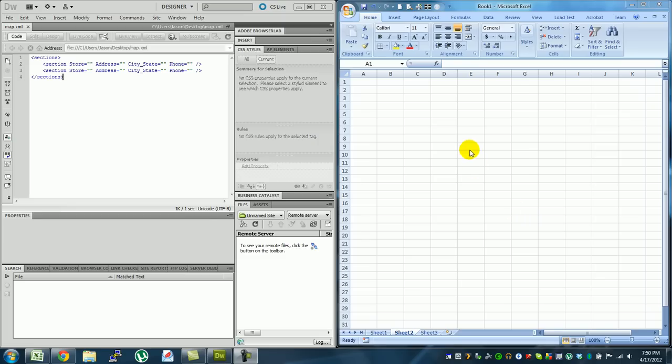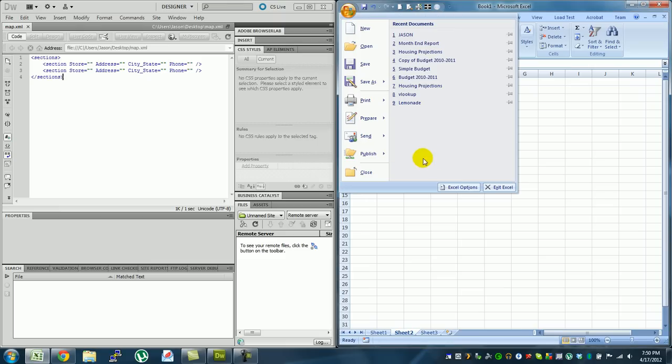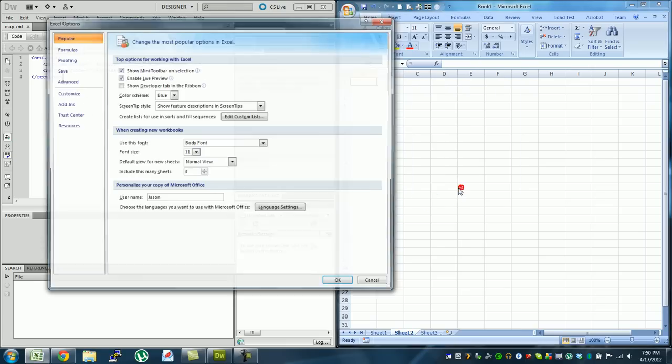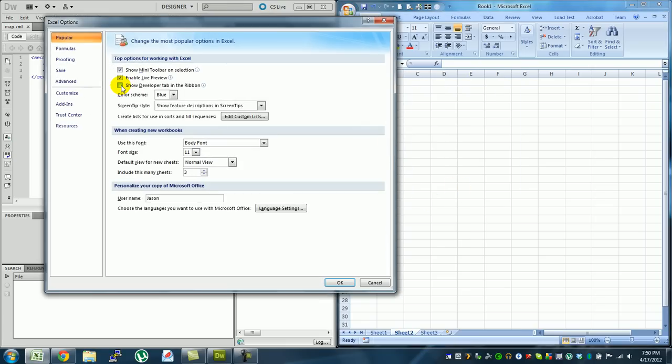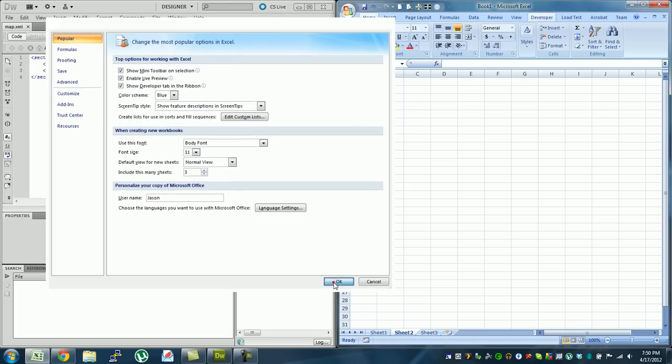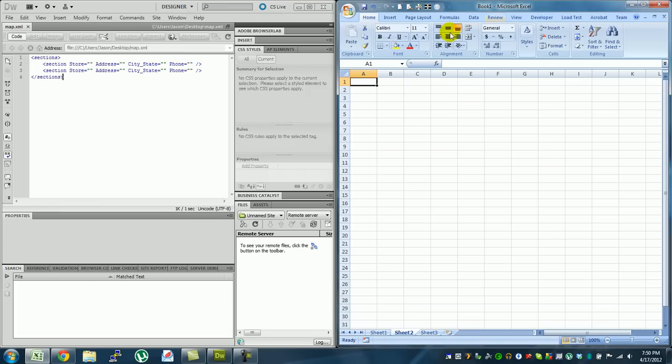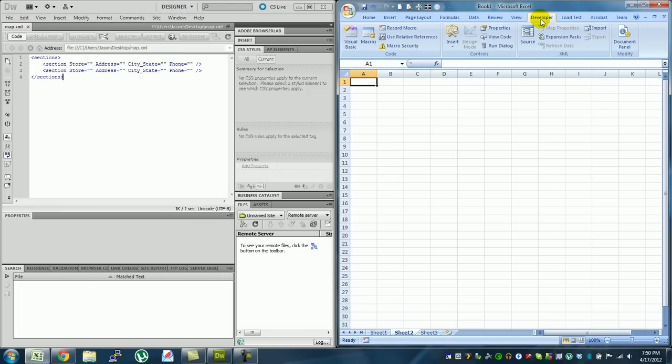So what we're going to do is start off by enabling the developer tab. You're going to hit the Office button, go to Excel options, and click on show developer tab in the ribbon and hit OK. And now you'll see that this developer option is available.